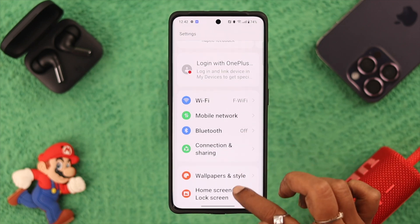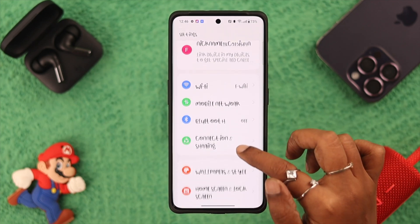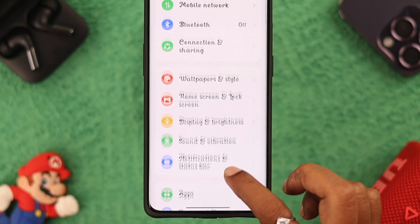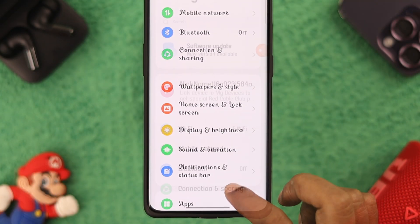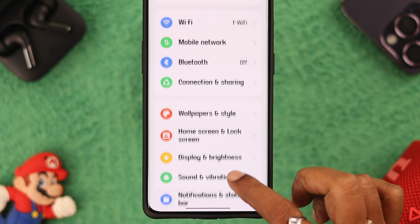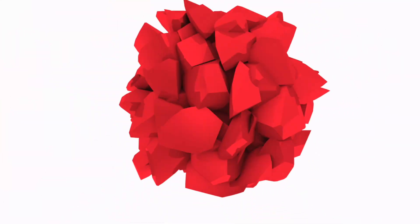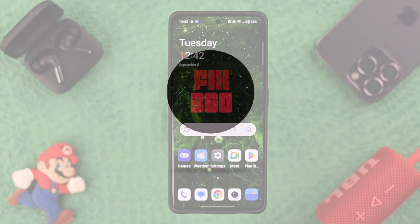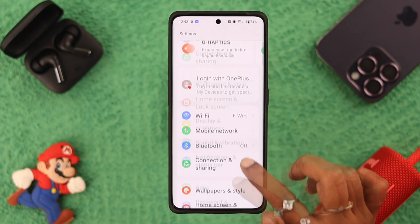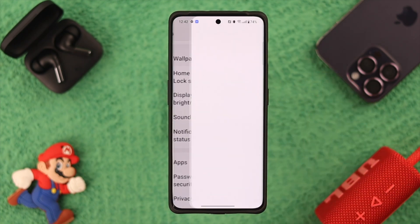Hey, what's up everyone! Do you want to change the font style on your OnePlus phone and try something new? Stay with us because in this video we're going to show you how to customize font and display size on your device. For that, go to Settings, scroll down, and go to Wallpaper and Style.